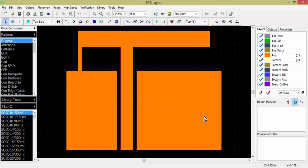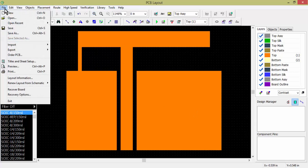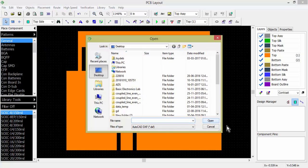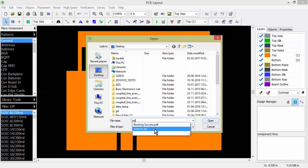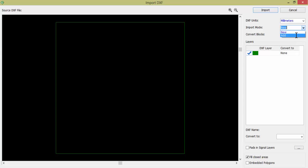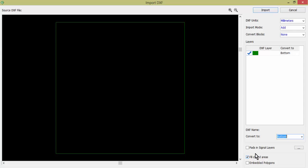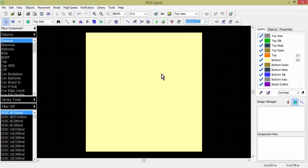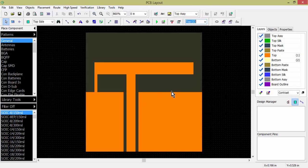The top portion is now exported and visible. Now for the other portion — the bottom or board outline — go to File > Import DXF and select the 'DXF bottom' file. It is in millimeters. Set the import mode to 'Add', convert and set layer to 'Bottom'. Enable 'Fill Closed Area' then click Import. Now the top portion is shown in yellow and the bottom outline is also visible. Top and bottom are both converted.